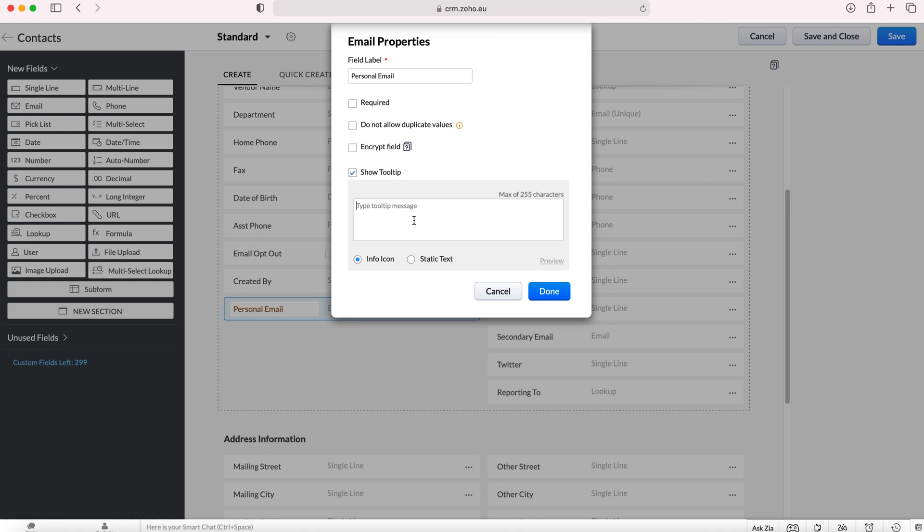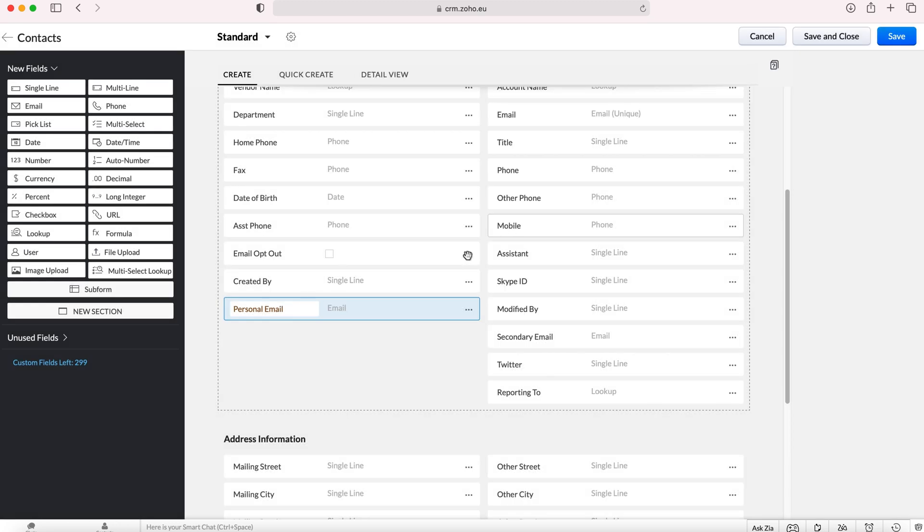You don't have to tick that and then show tool tip which is essentially how to use the field. So you could just put user or contact personal email and that can be an info icon so they can hover over that icon and it will tell them this, or static text and it will sit underneath the field. Once we've done so you press save or press done sorry and then as you can see we've got all these various other fields that we can add.